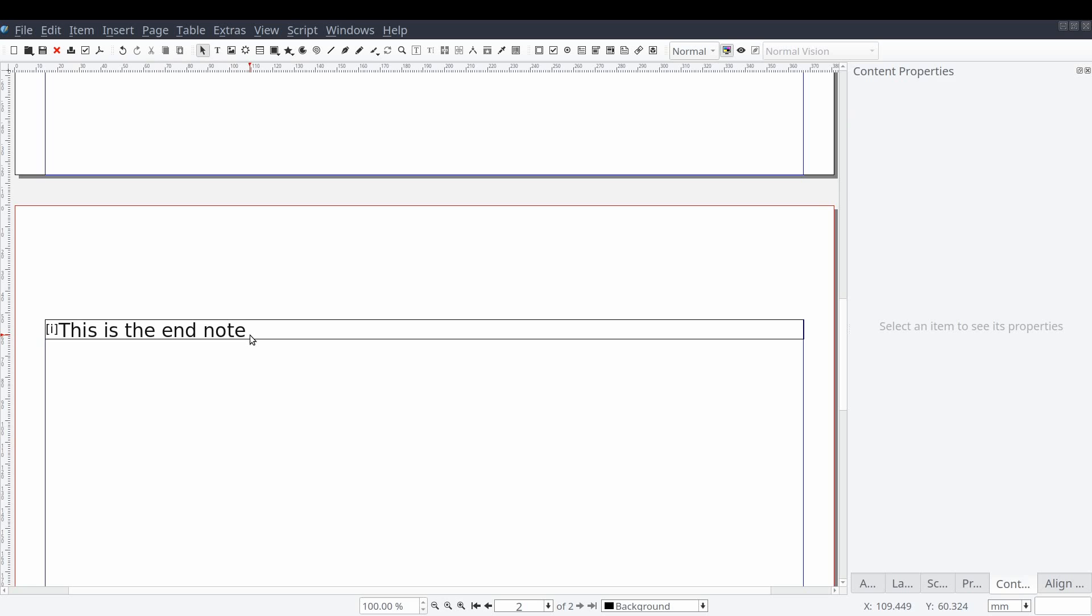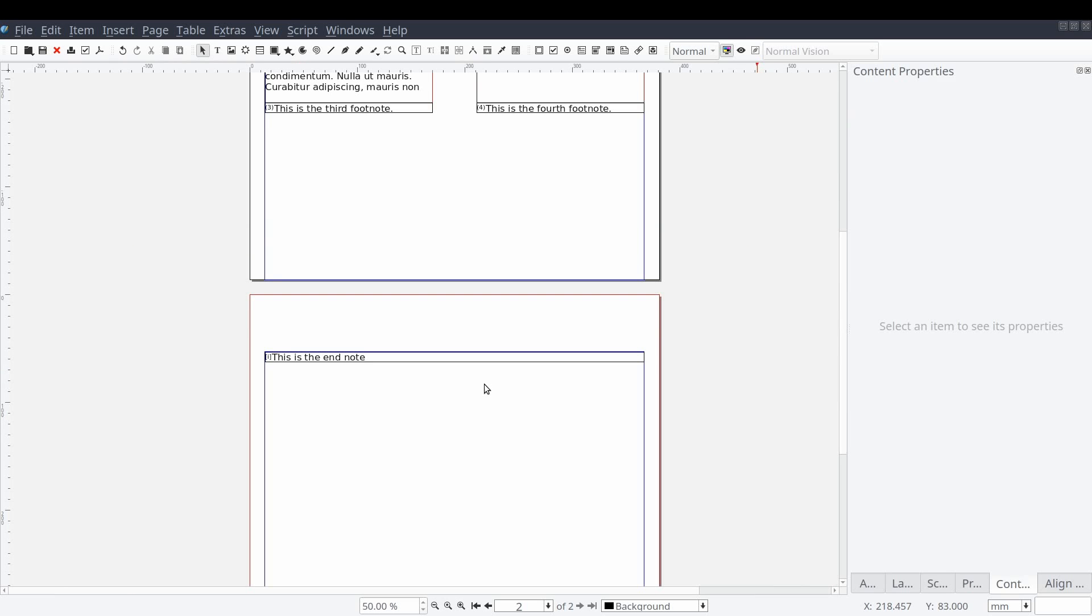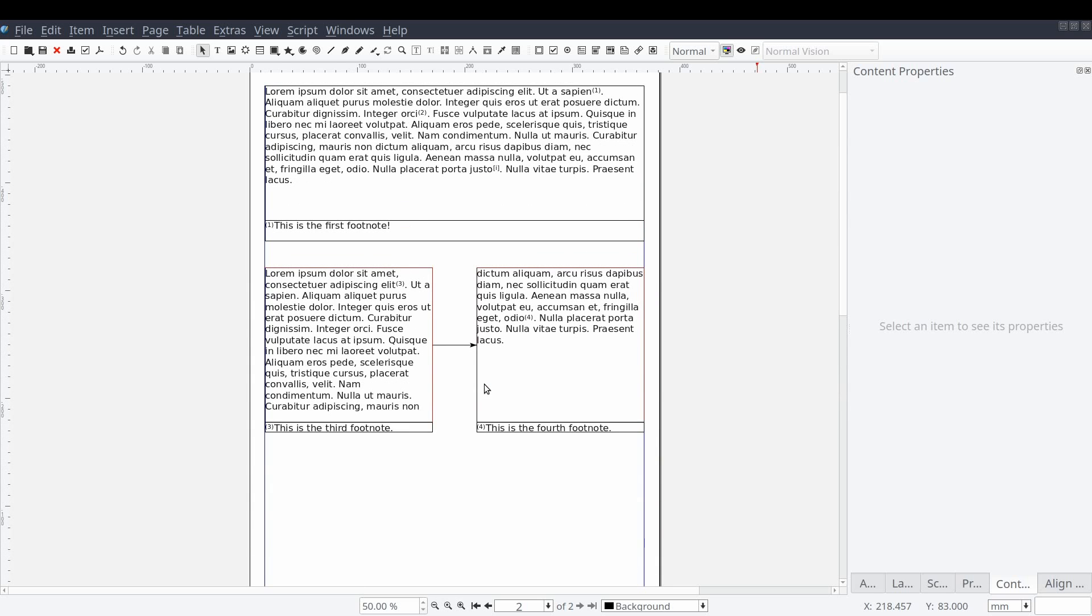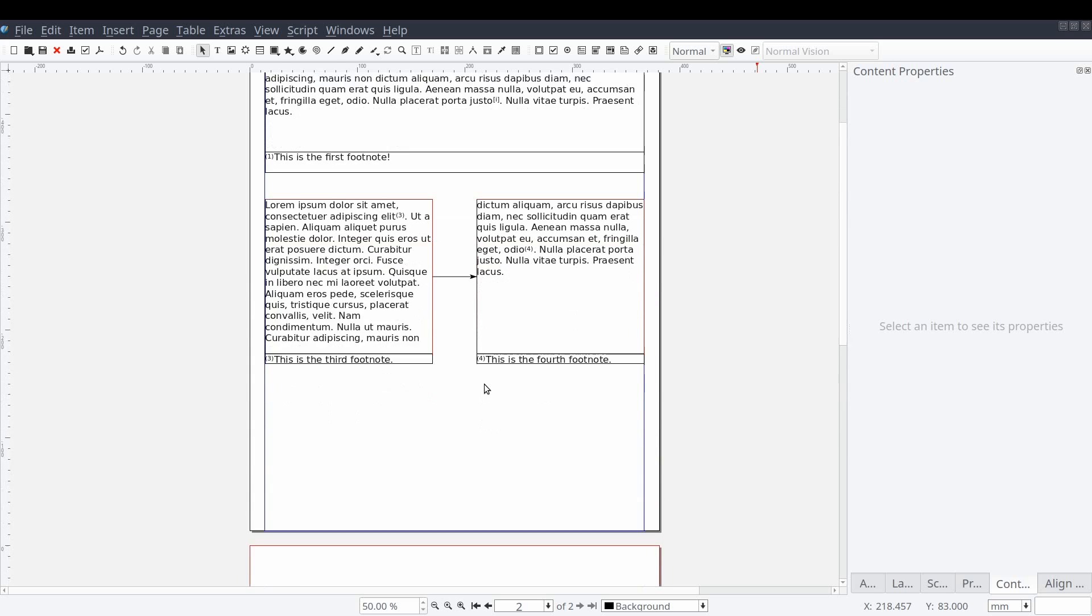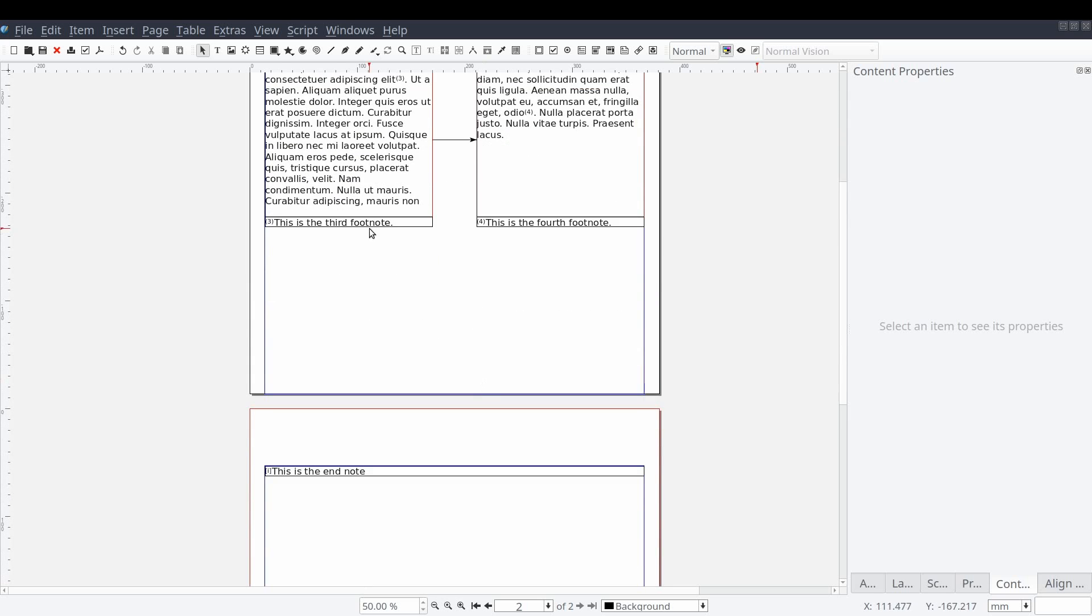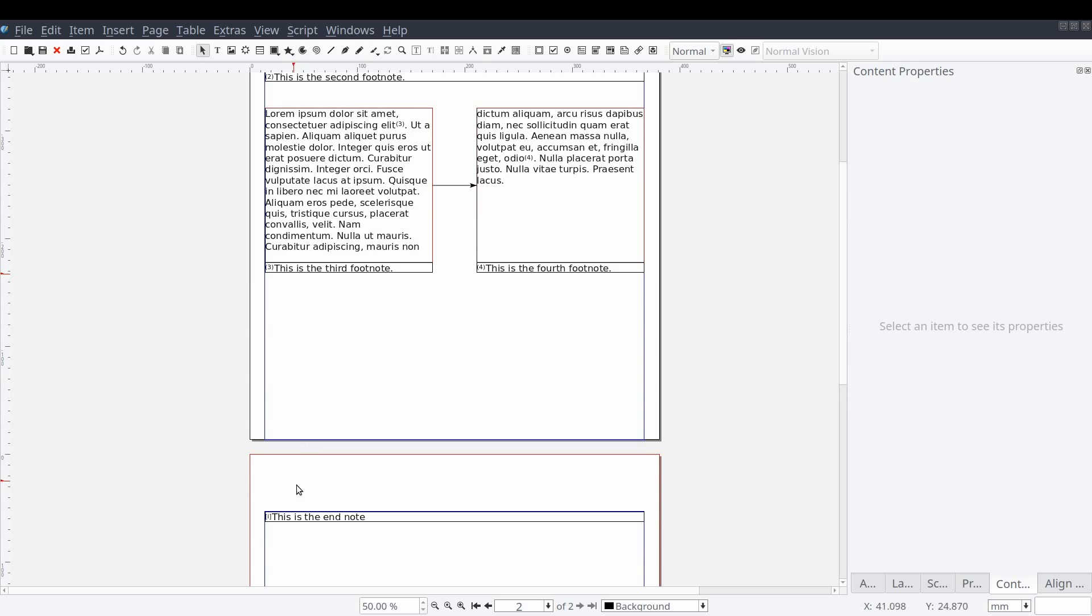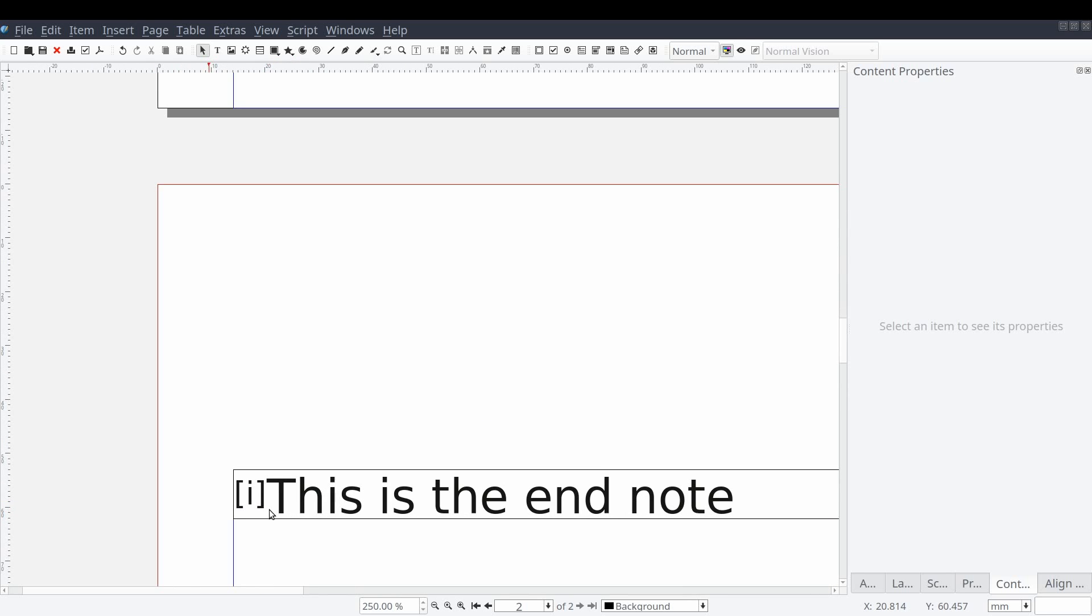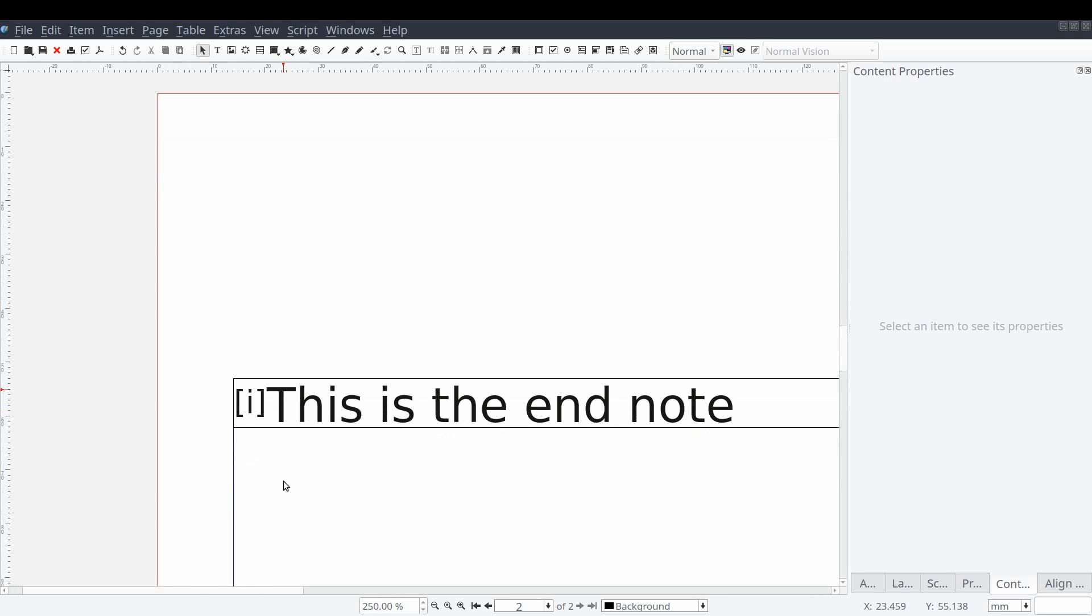After doing so, we should now be able to see our new endnote. We can verify that this is the endnote and not a footnote as it's using the endnote style we previously defined with square brackets and lowercase roman numerals.